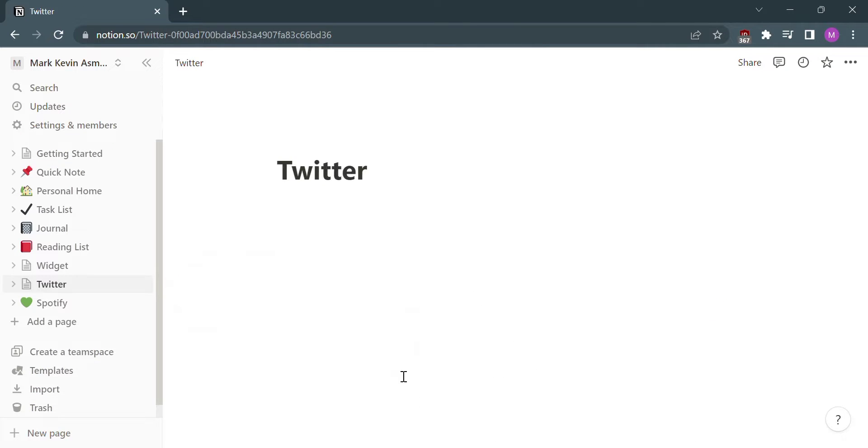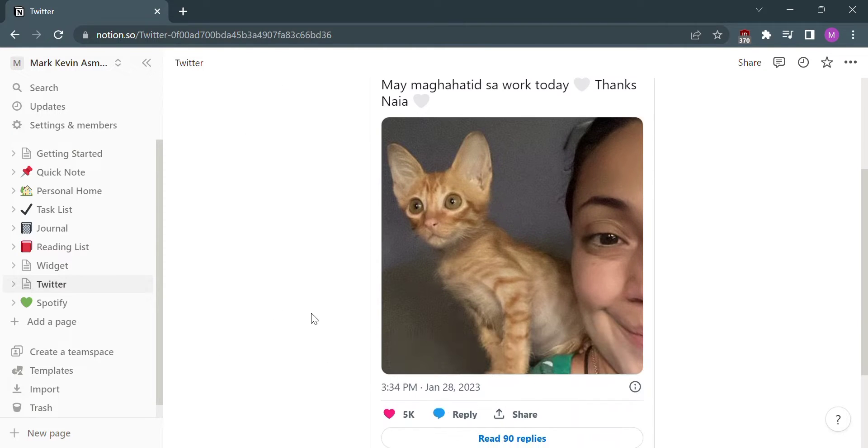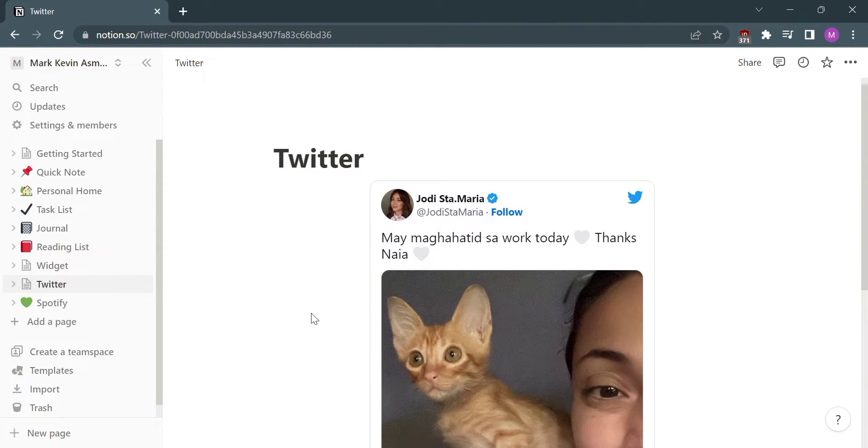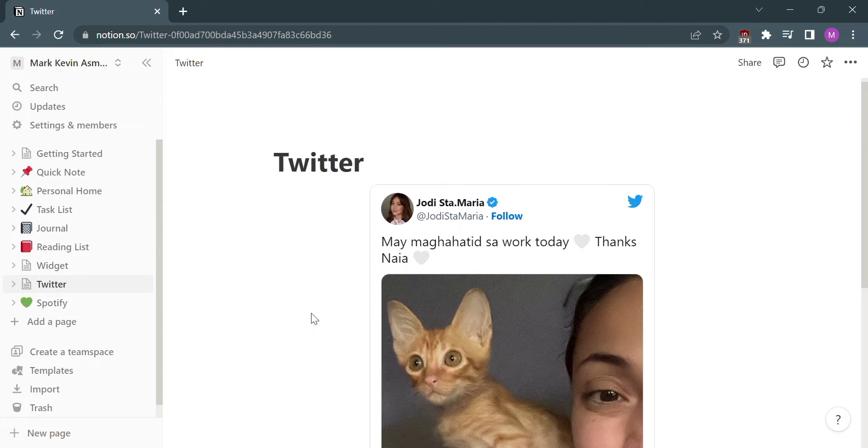And that is one way to archive something in Notion. So that's it! If you wanted to know how to archive in Notion, that is the easiest way I know.